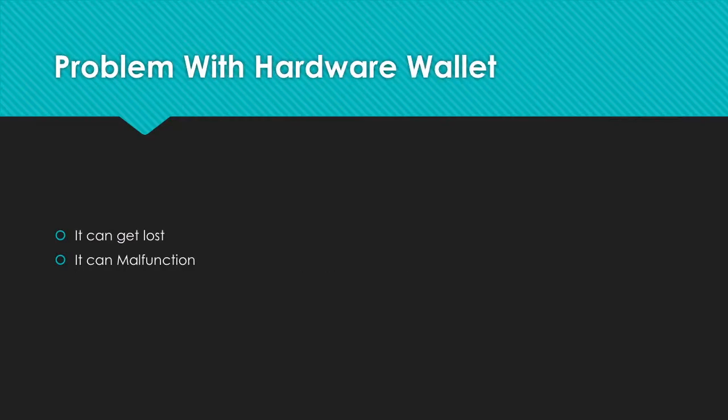However, there are problems with hardware wallets. They can get lost, and because of the technology, they can malfunction, so be careful. If it gets lost, you have to buy a new one and restore it with your seed phrase.